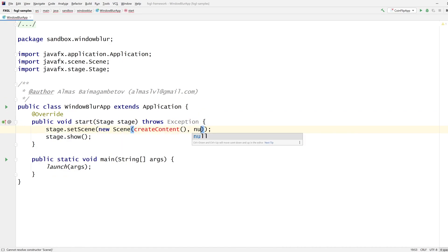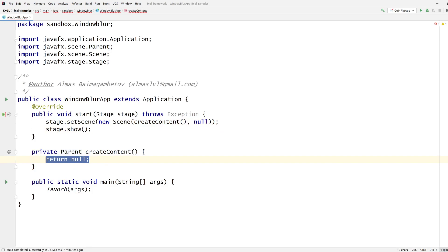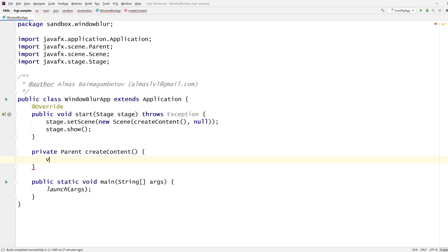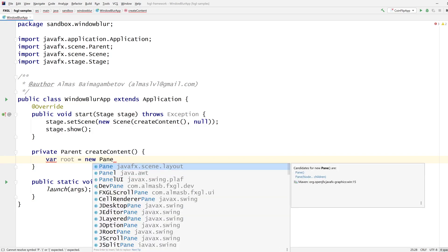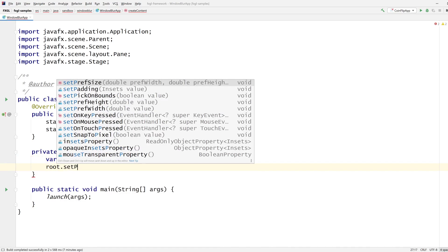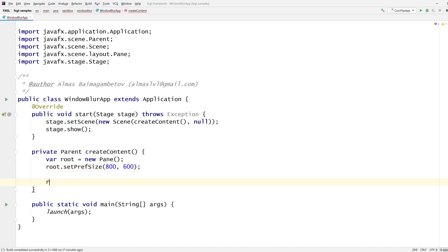Now we also need to pass in null, which basically means do not fill the scene with any color. I want a pane. Root, set the preferred size. Let's go with 800, 600, return root.